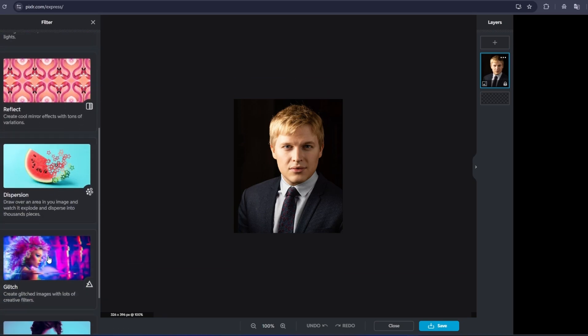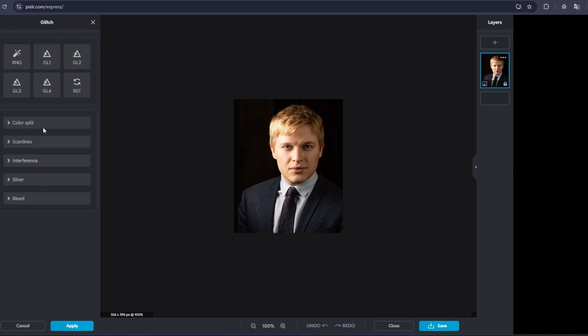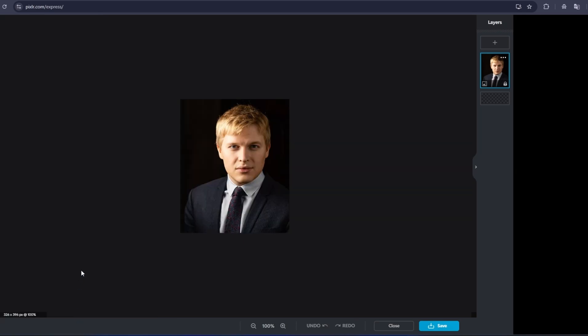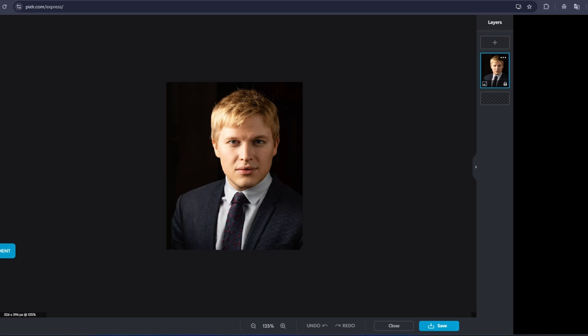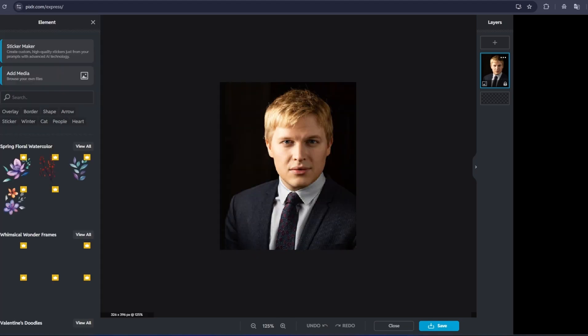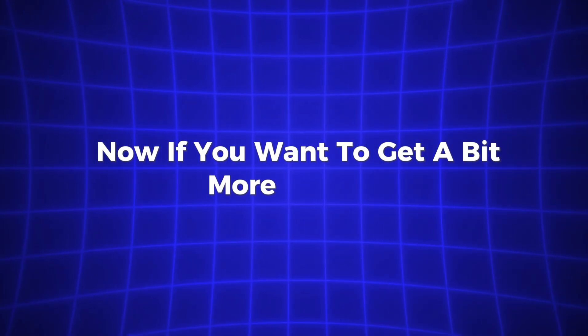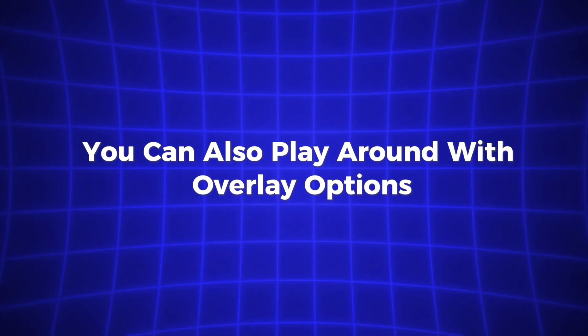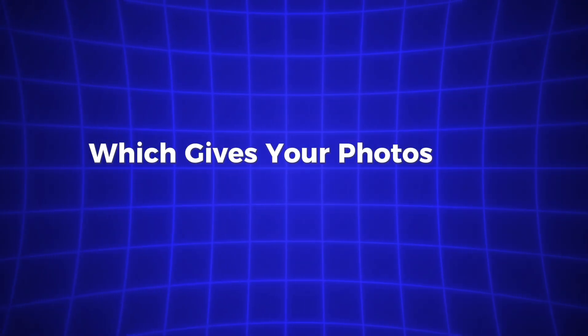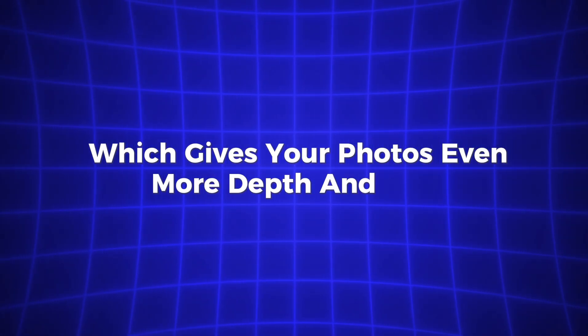But that's not all. Pixlr X also includes a set of awesome filters that let you turn your photos into works of art. You can give your images a retro vibe, make them look like they were shot on film, or even add a dramatic black and white effect. It's perfect for anyone who needs to create eye-catching content fast, without getting bogged down by complicated tools. Now, if you want to get a bit more creative, you can also play around with overlay options, which gives your photos even more depth and style.